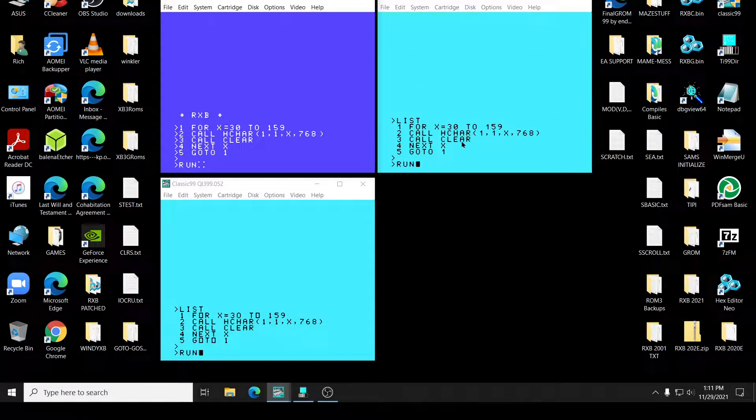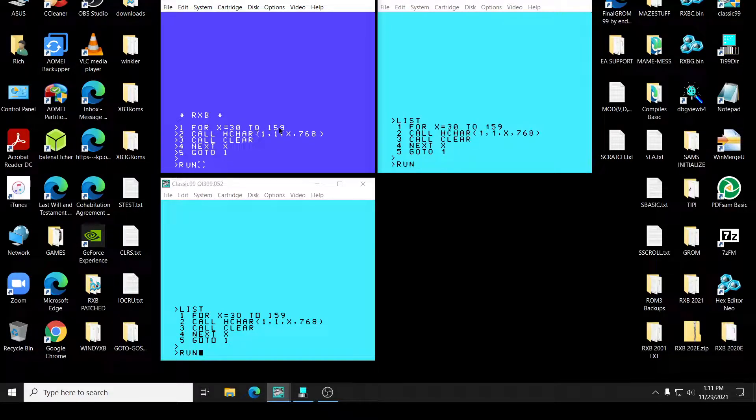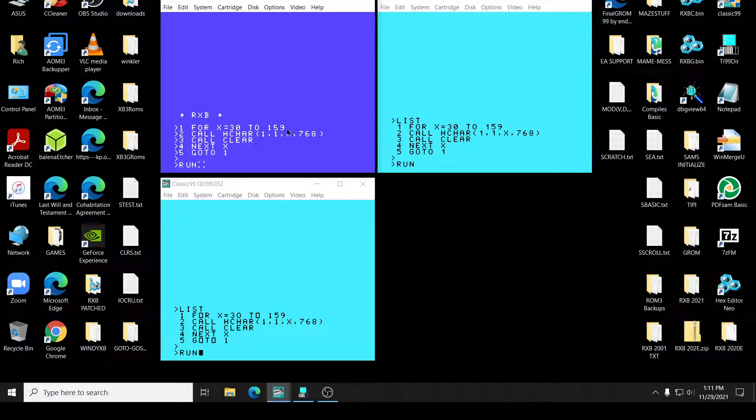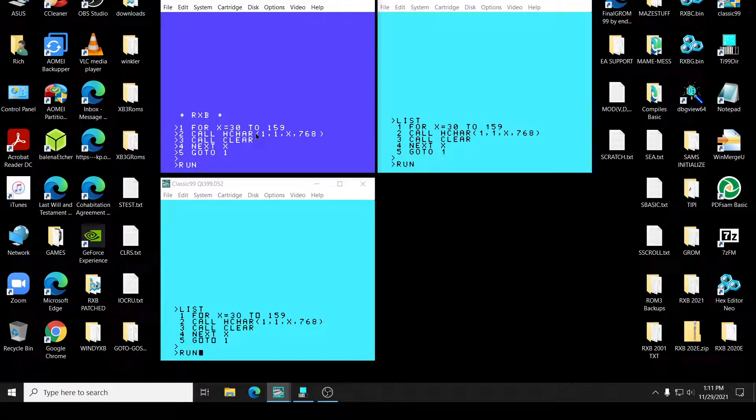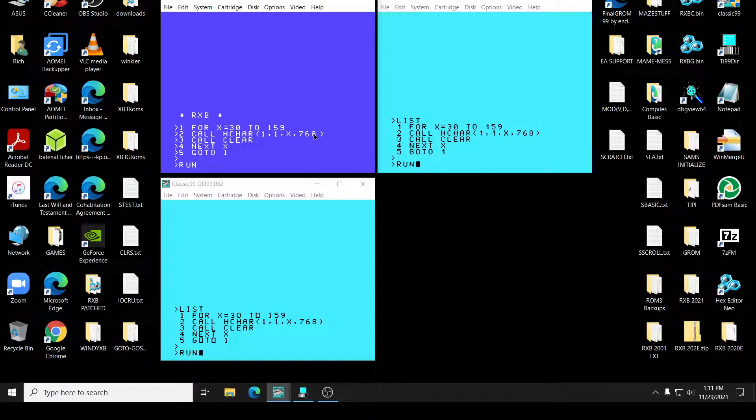Well, hello. Okay, it's been a while since I did a video. What we have here is a routine for x equals 30 to 159, going from characters from the cursor all the way up to 159. It's putting that character on the screen and it's doing it 768 times.